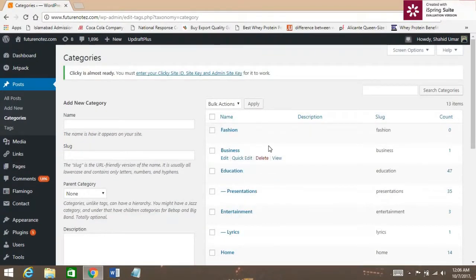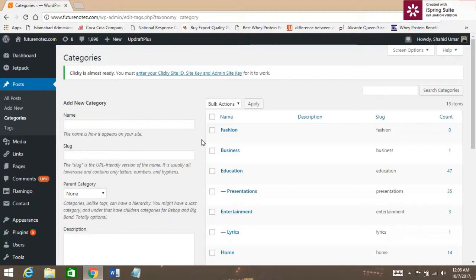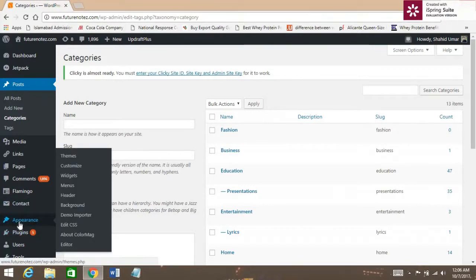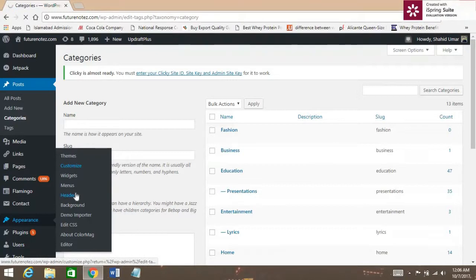Let's see if it is added. Yes, it is right here. After that, go to the Appearance section and click on Customize.